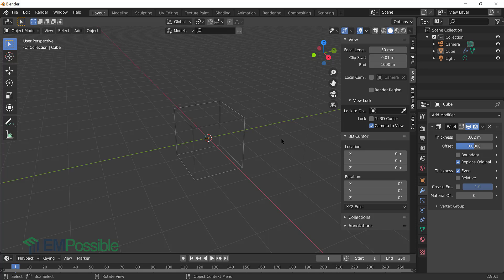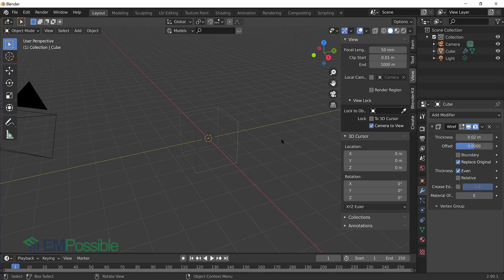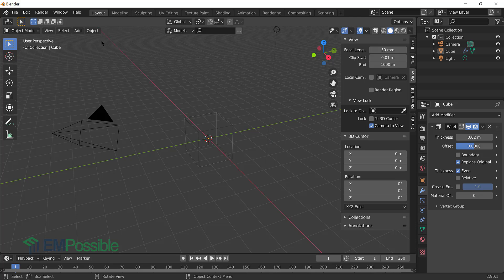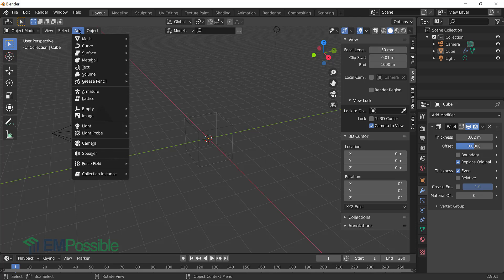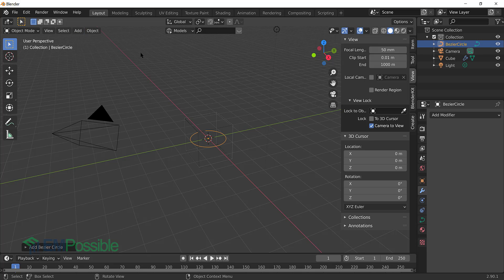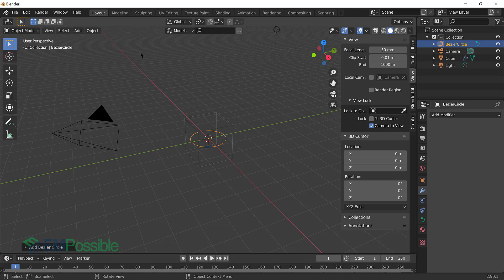The next thing I'm going to do is create the path that the camera will follow. So I'm going to go up to add, curve, circle. And the reason I want to do a circle path, I want the camera to come back to the same point that it started so that I only have to render a few frames. I will probably do 200 frames. And it will just repeat.